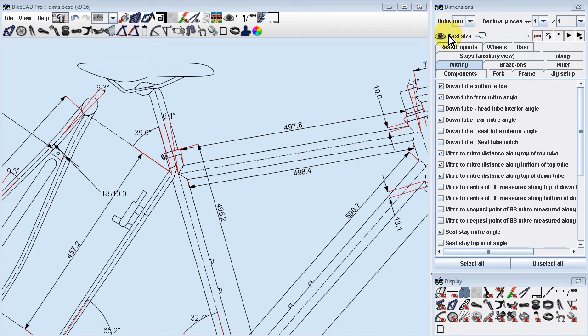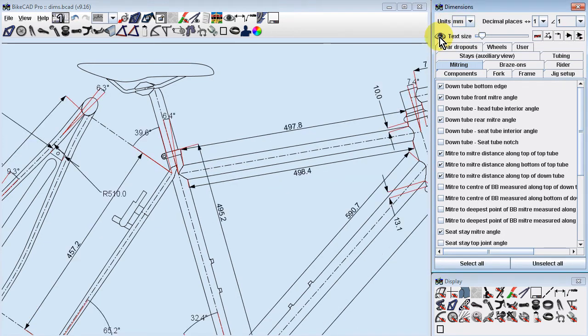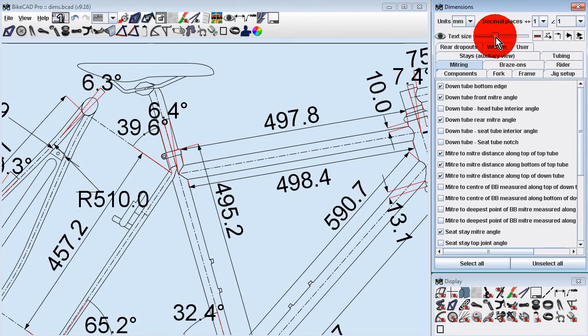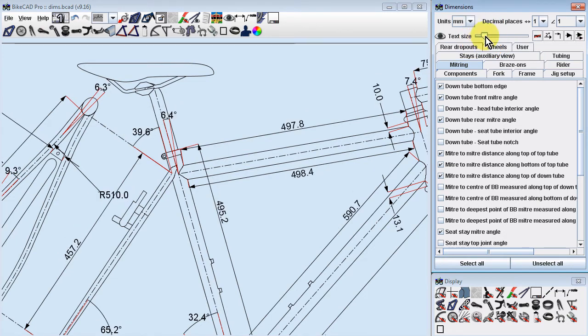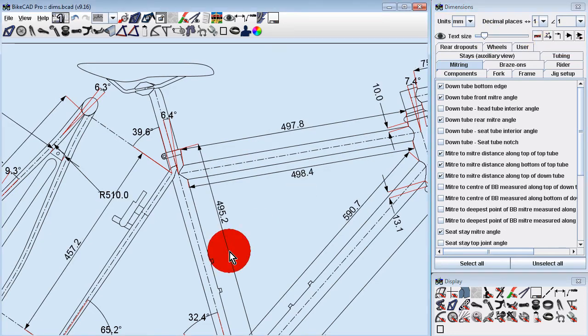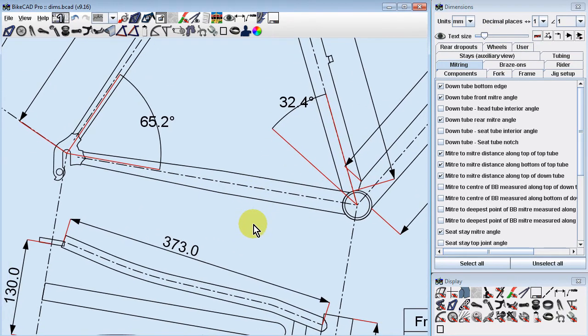To quickly turn off the display of all dimensions, you can toggle the eyeball icon. The text size can be controlled with the text size slider. If you wish to remove the inch or millimeter symbol from linear dimensions, you can do so with the No Unit Toggle button.